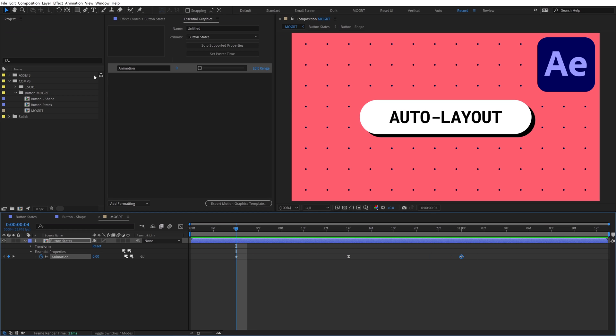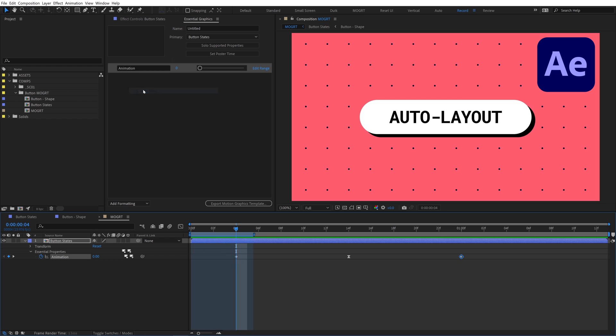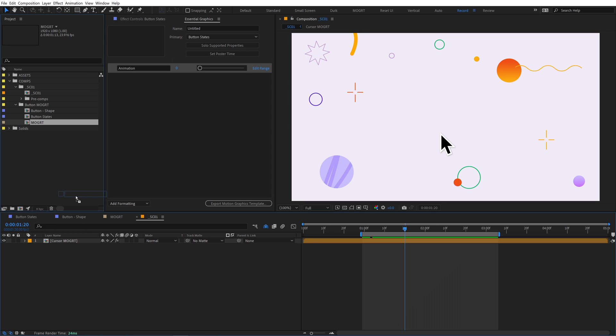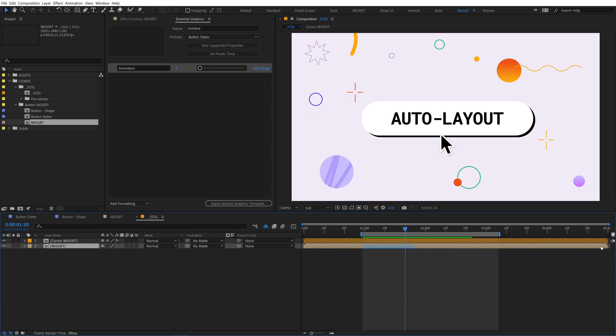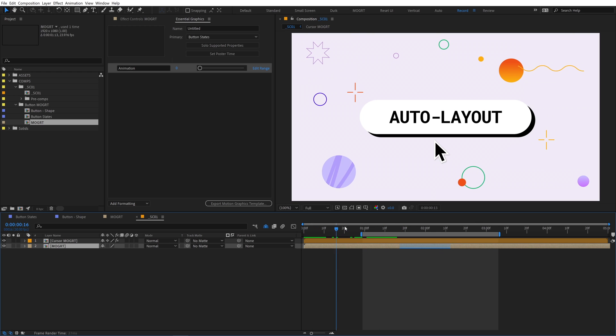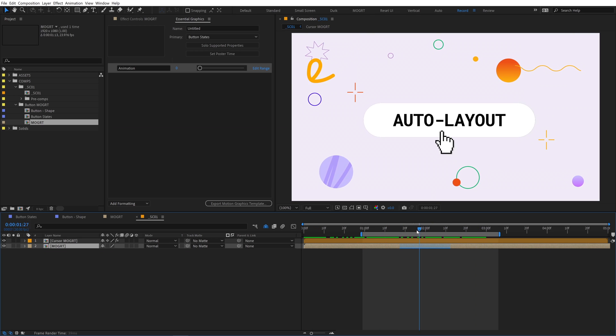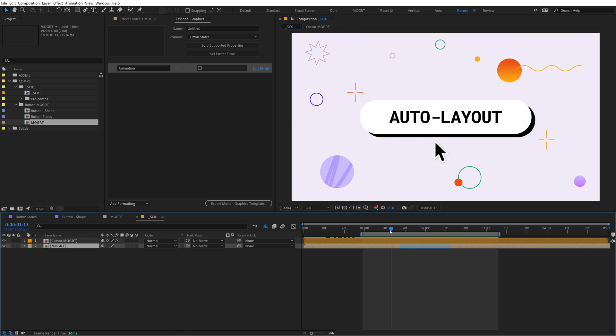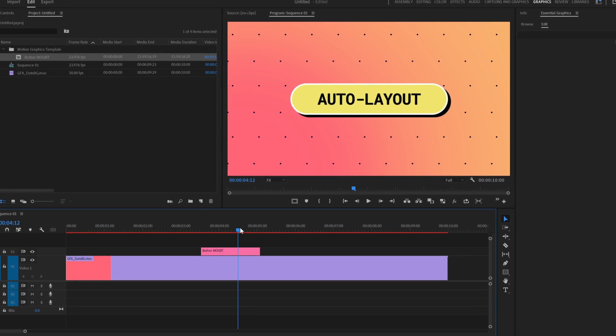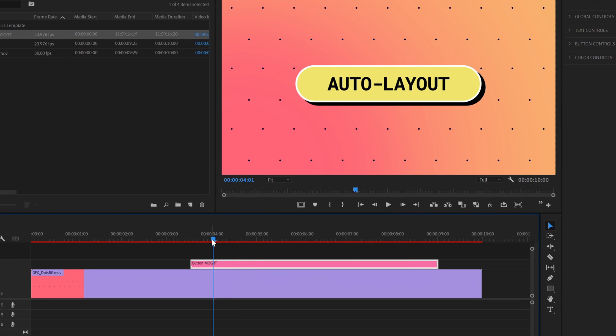In the mogurt comp, go to Composition, Responsive Design Time, Create Intro. Slide these markers so they surround the keyframes. Responsive Design Time is locking the timing between these markers. When we add the mogurt comp to another scene, we can stretch the mogurt layer to retime it, and the press animation always stays locked within the blue section. The blue section is protected from any speed changes and won't get time stretched with the rest of the layer. This feature is extremely powerful because it bakes into the mogurt and will work in Premiere.